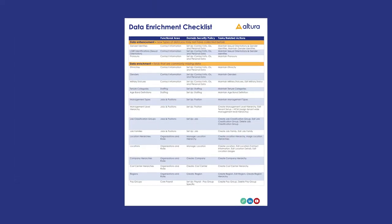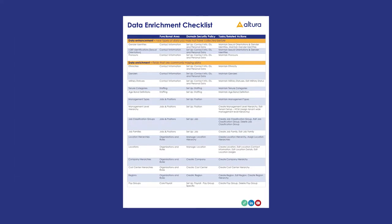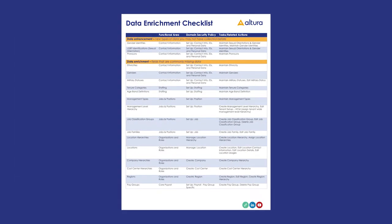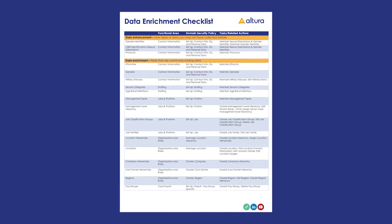Before we start, keep in mind you can download our complete diversity data enrichment checklist by following the link in the video description.